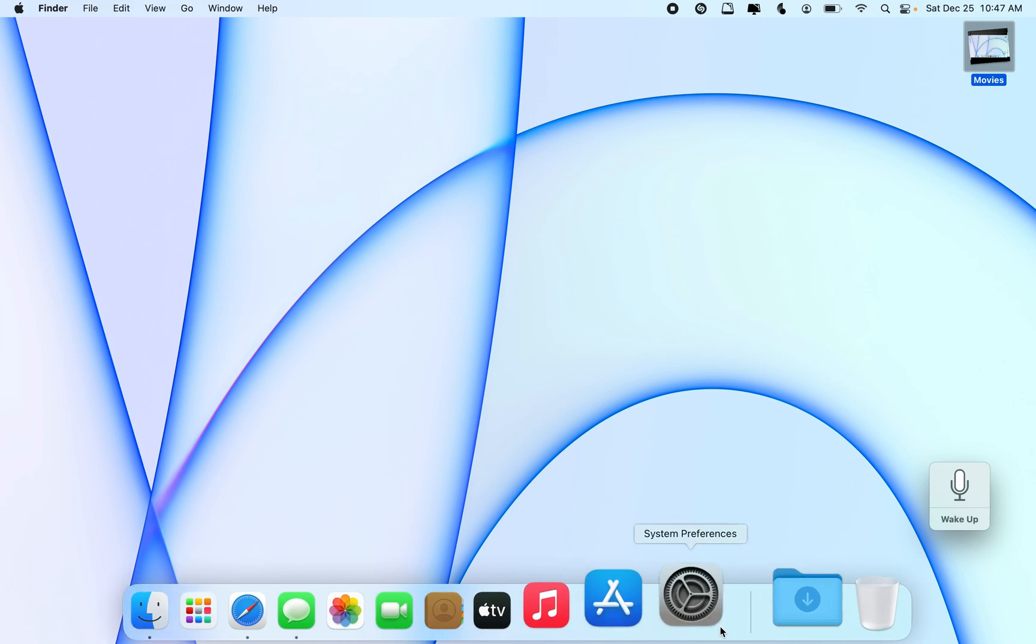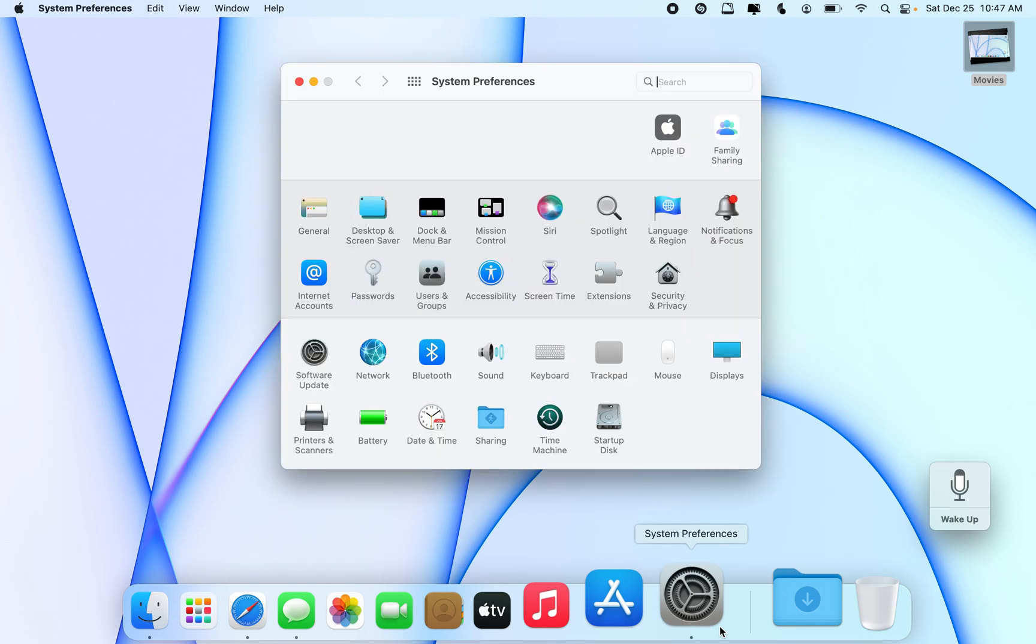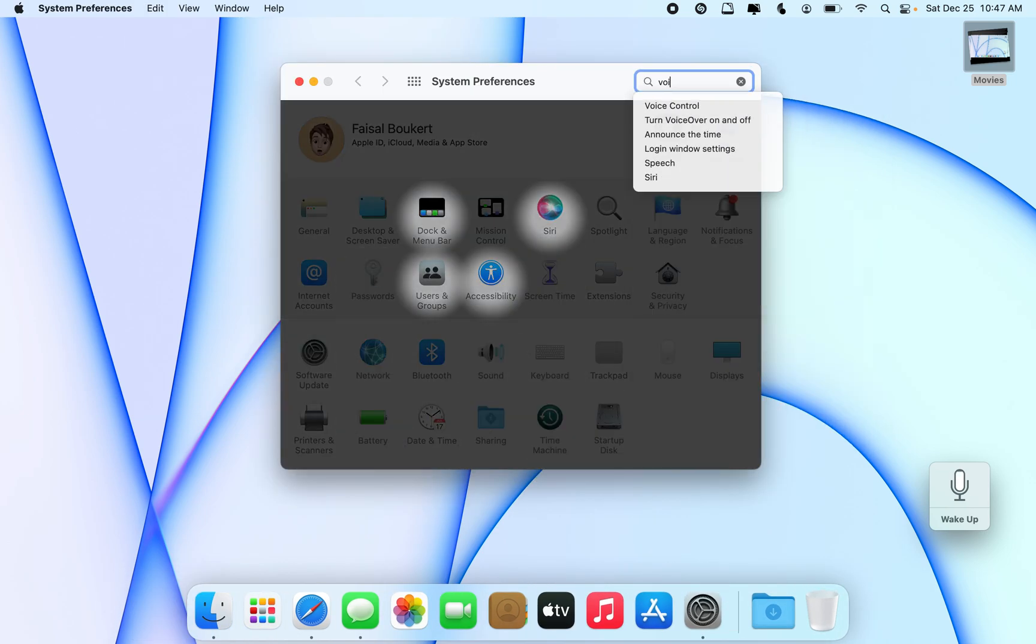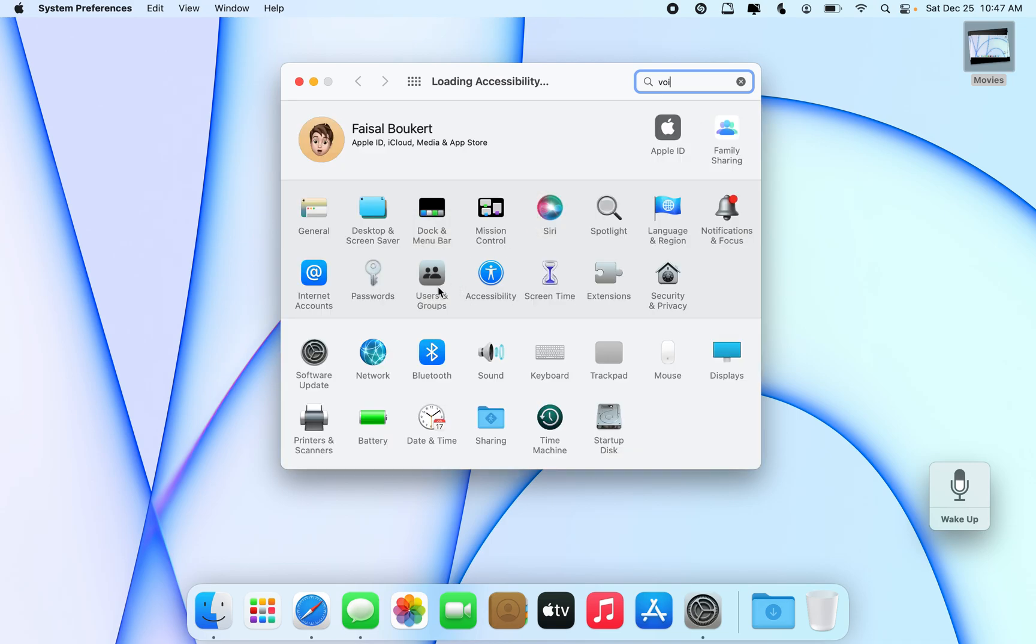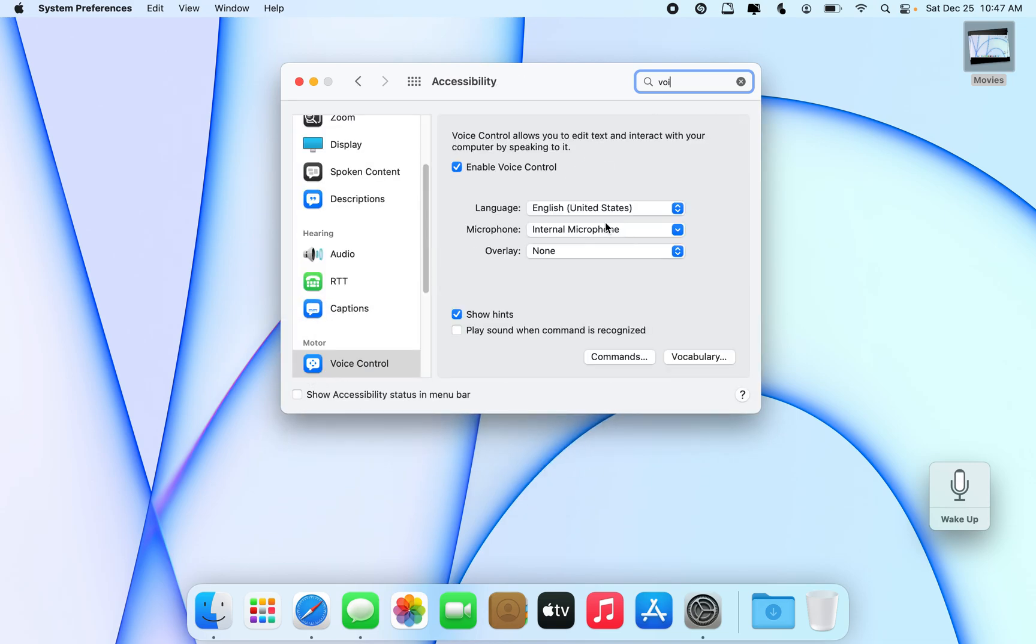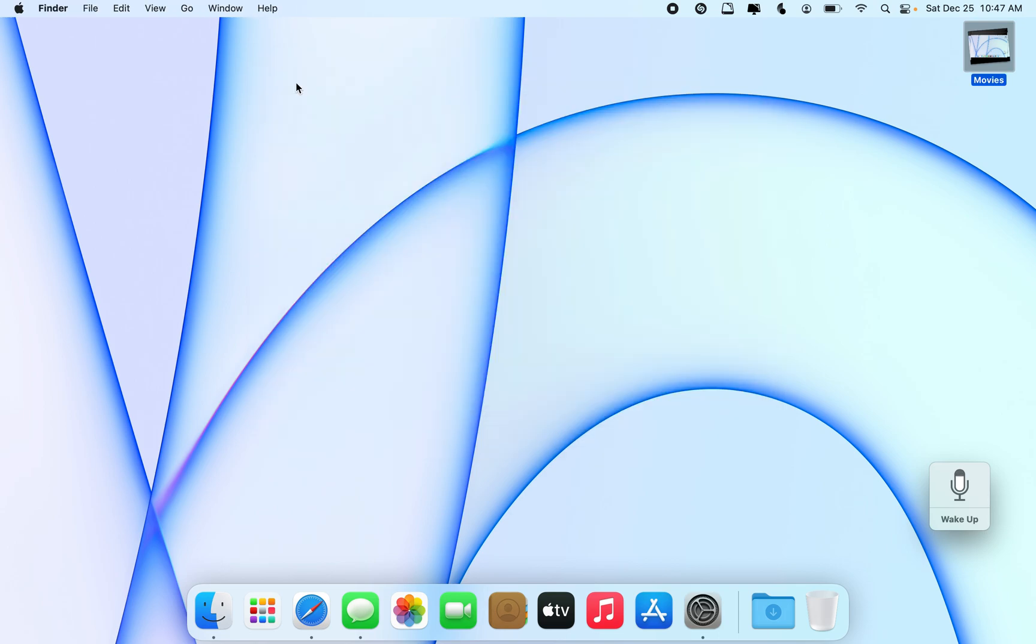You go to System Preferences to search for Voice Control and turn it on like that. This is going to make sure the microphone is working, and the common problem is there's no solution for that, but this can help.